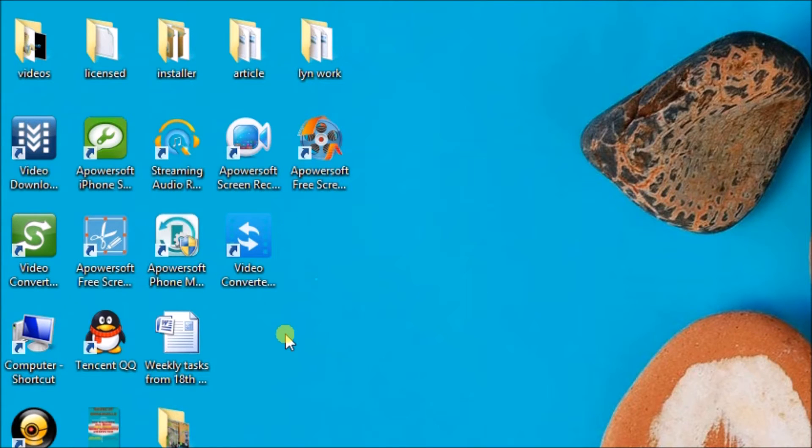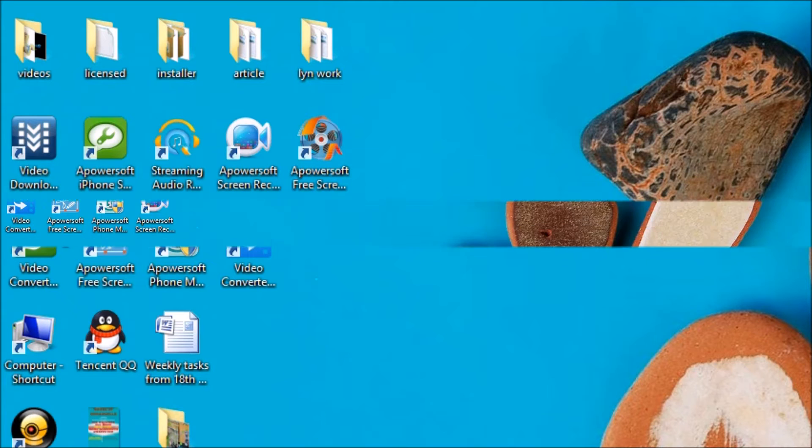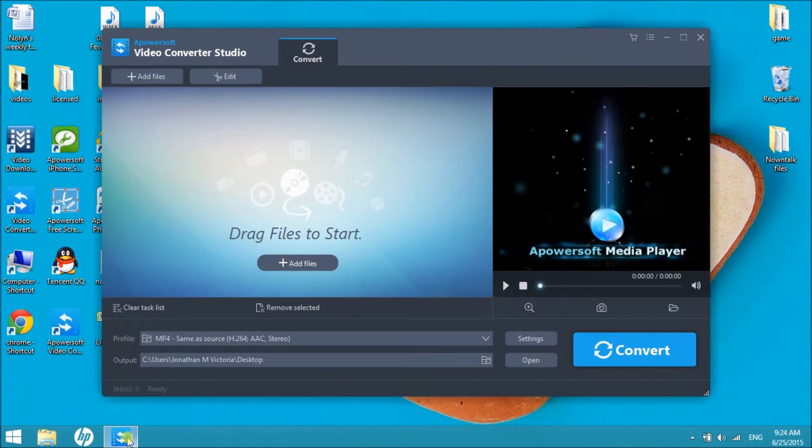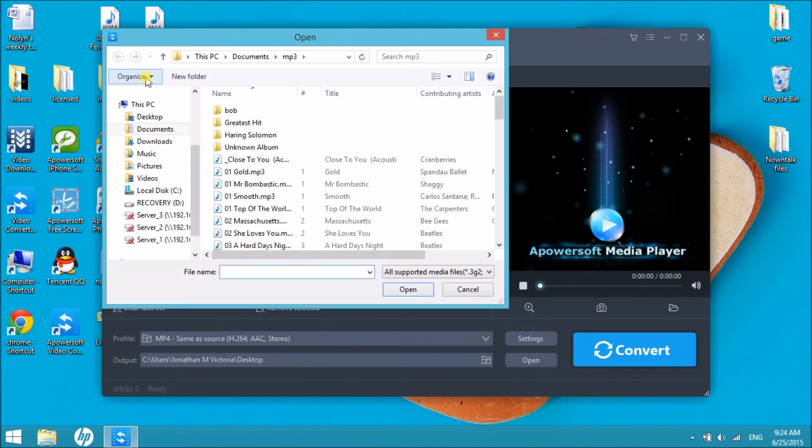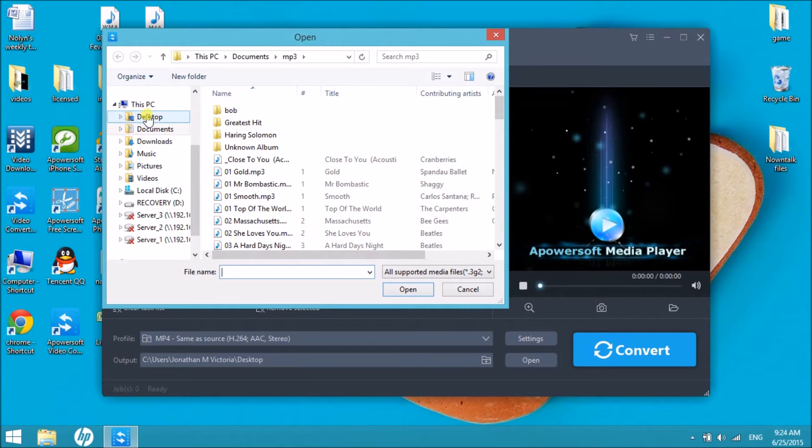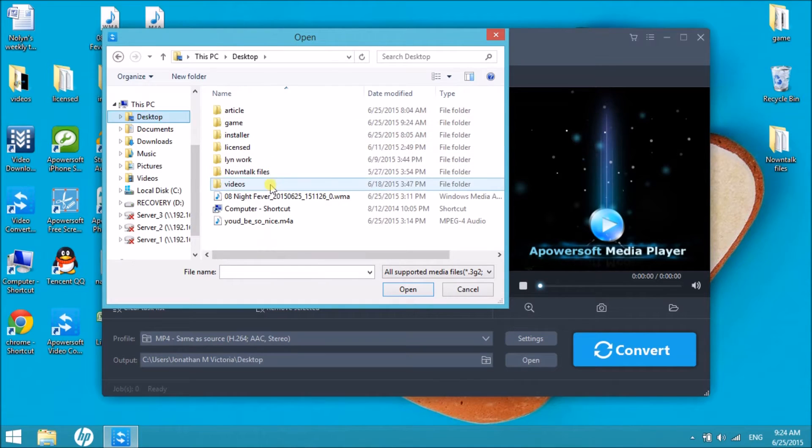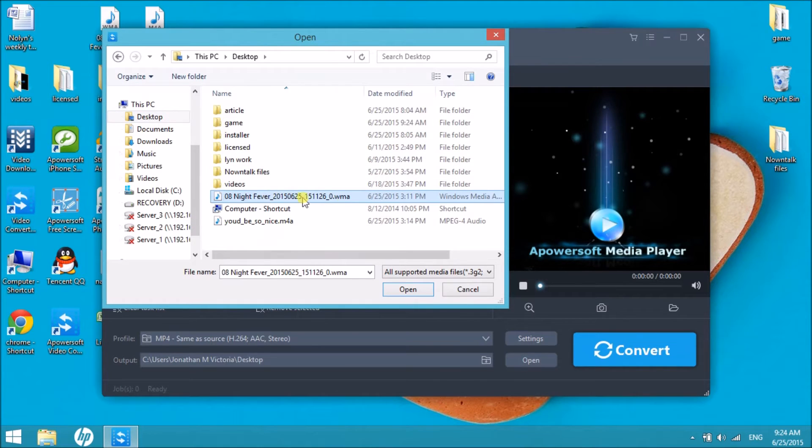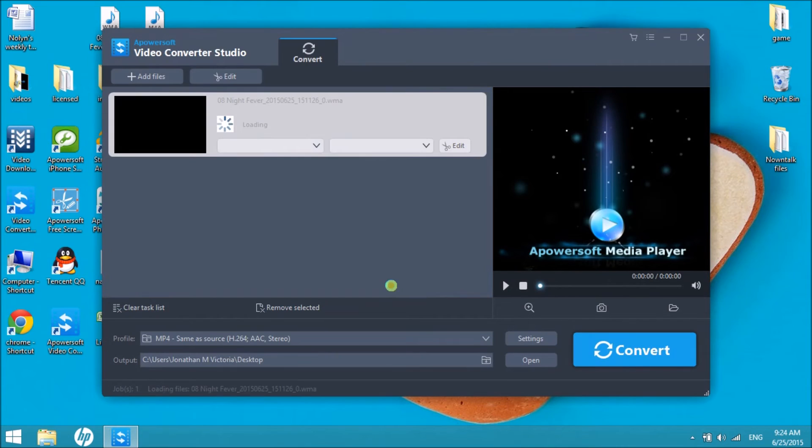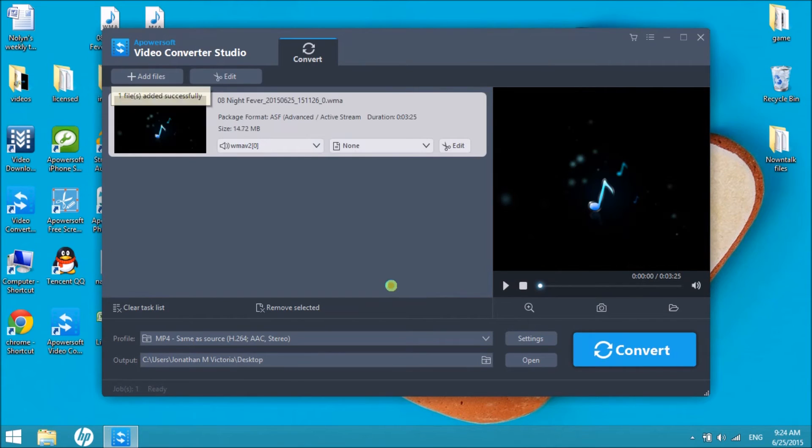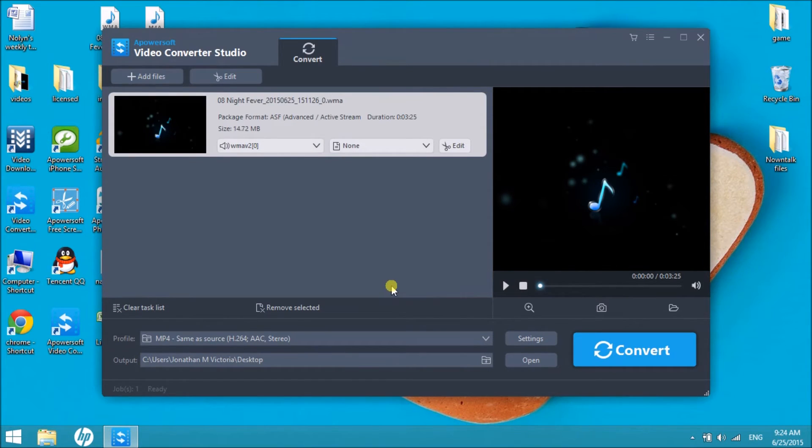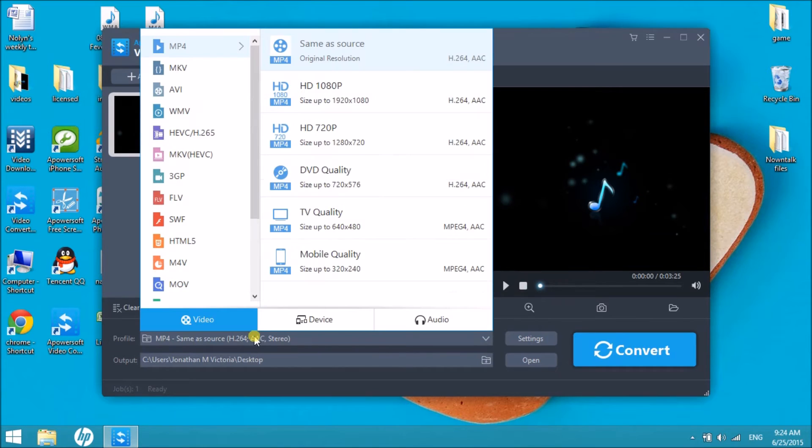After downloading, launch the application and click on the Add Files button to insert the WMA file into the tool. Next, choose the output format by clicking on Audio and